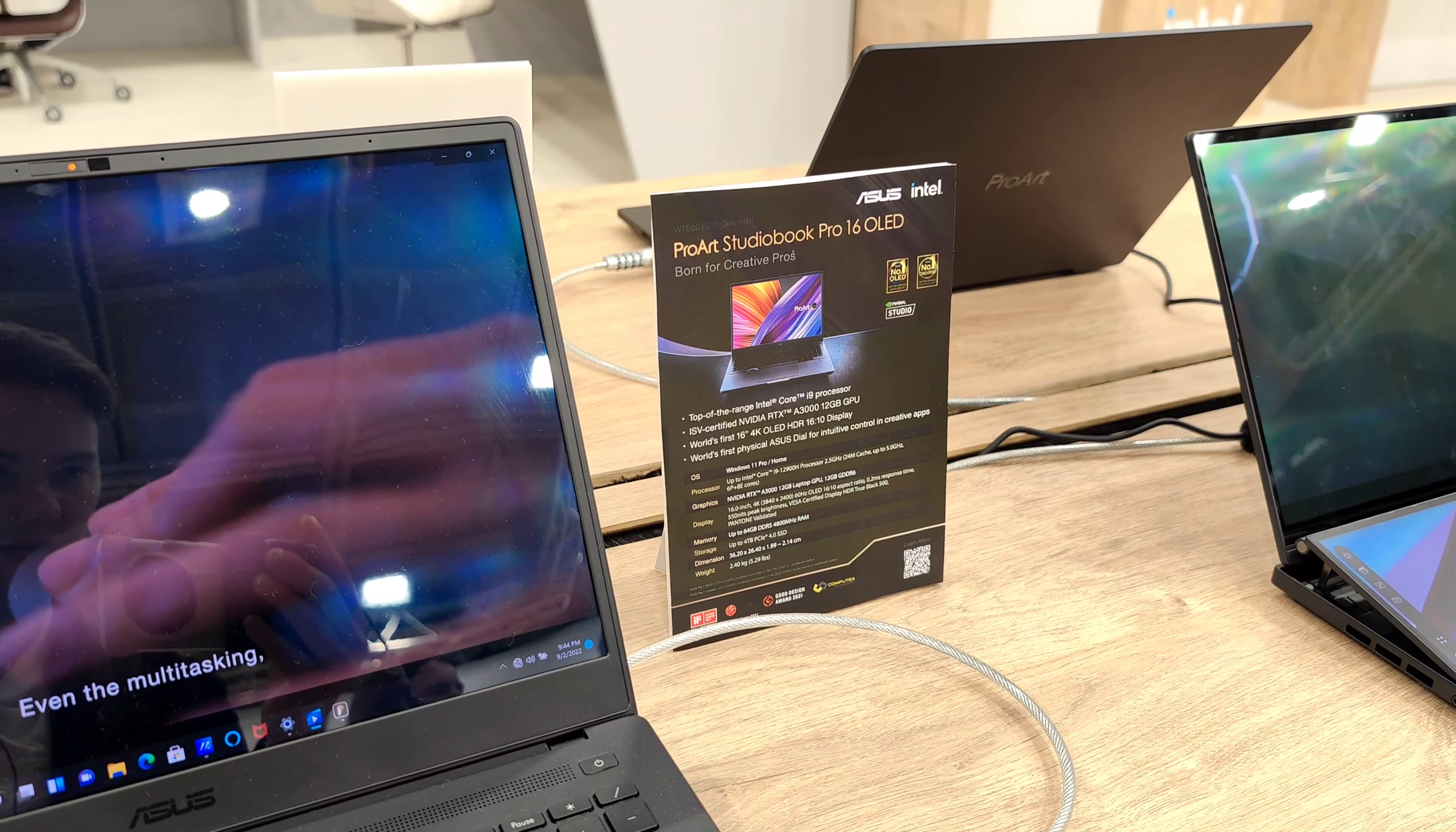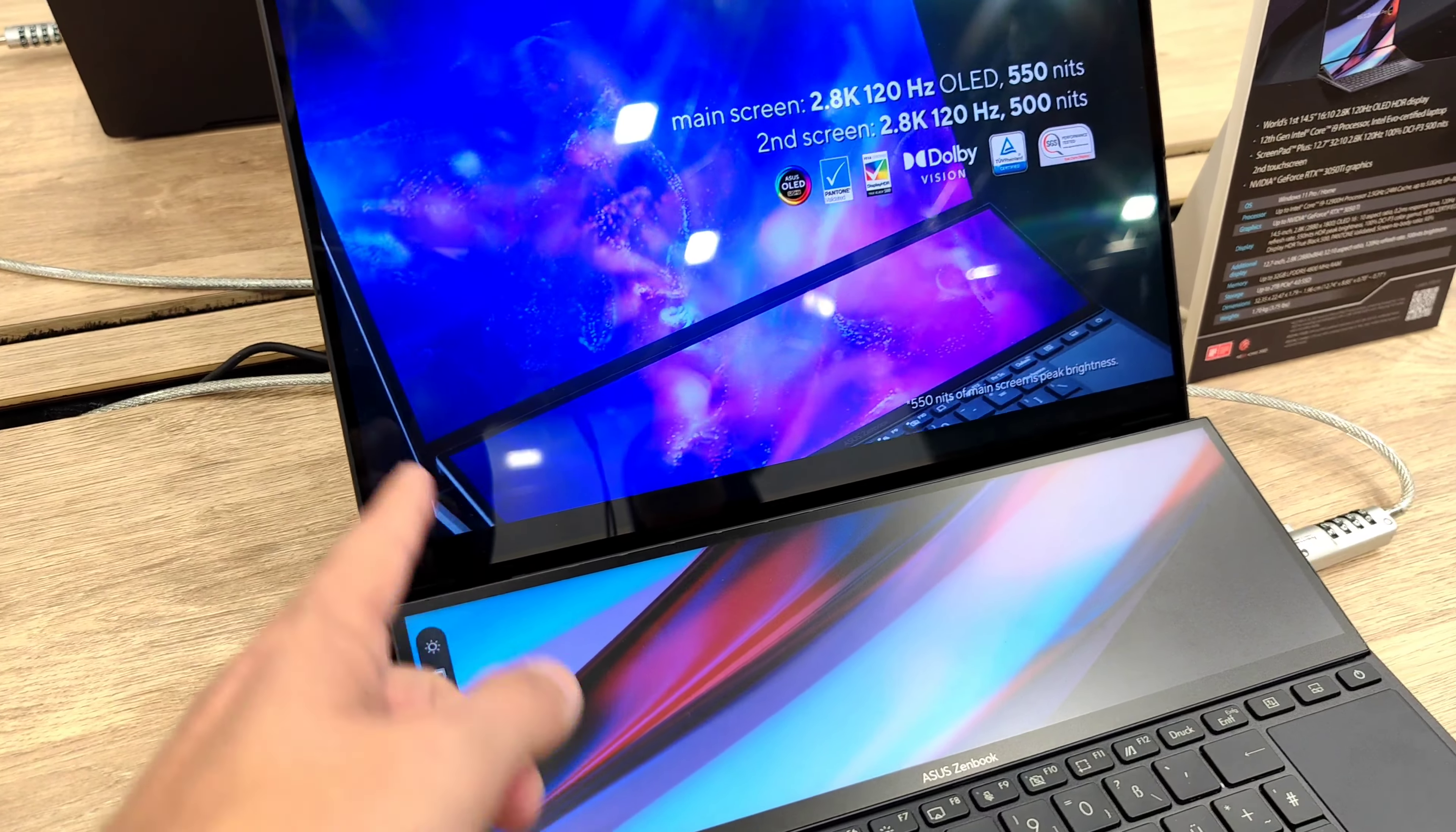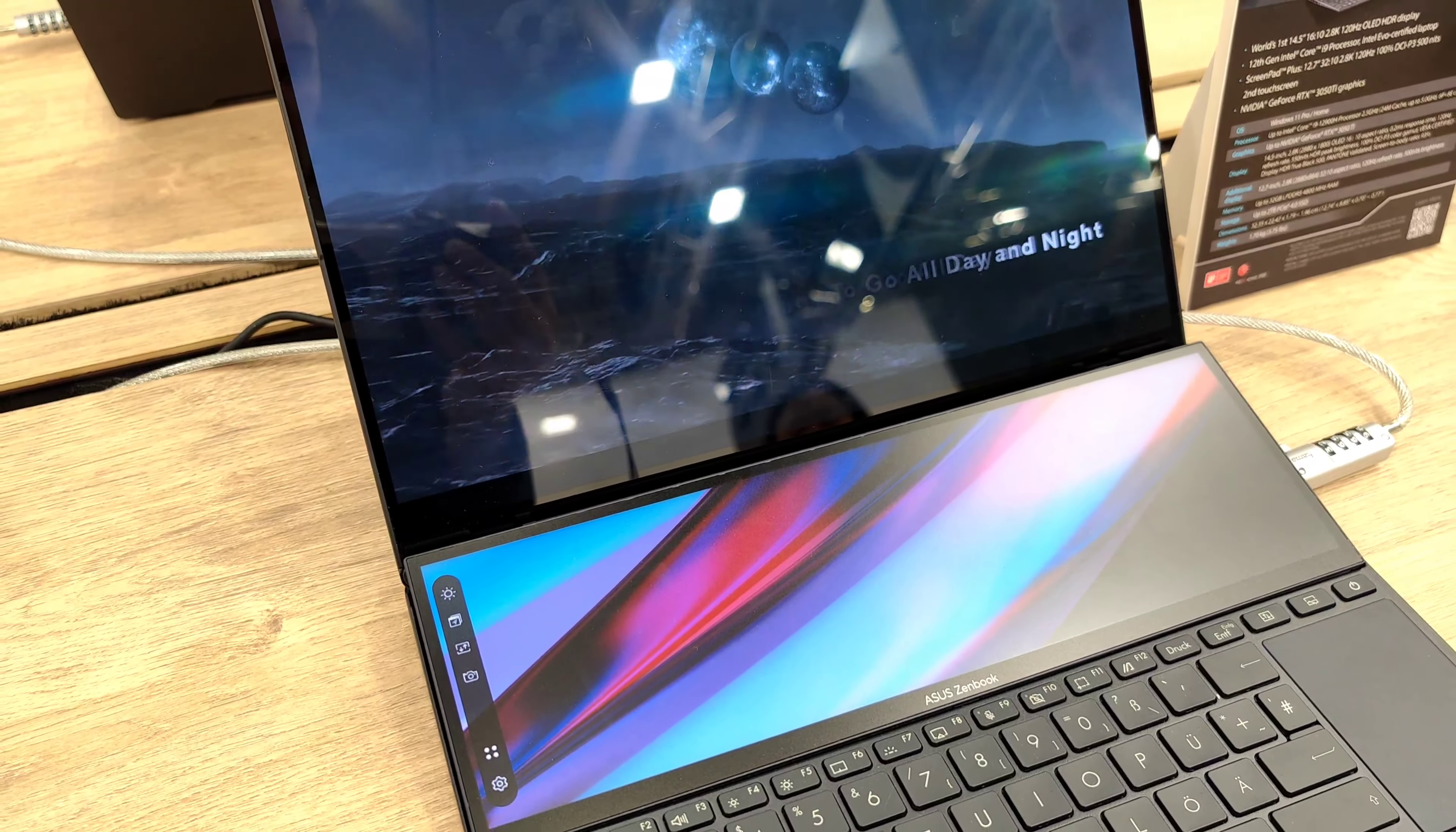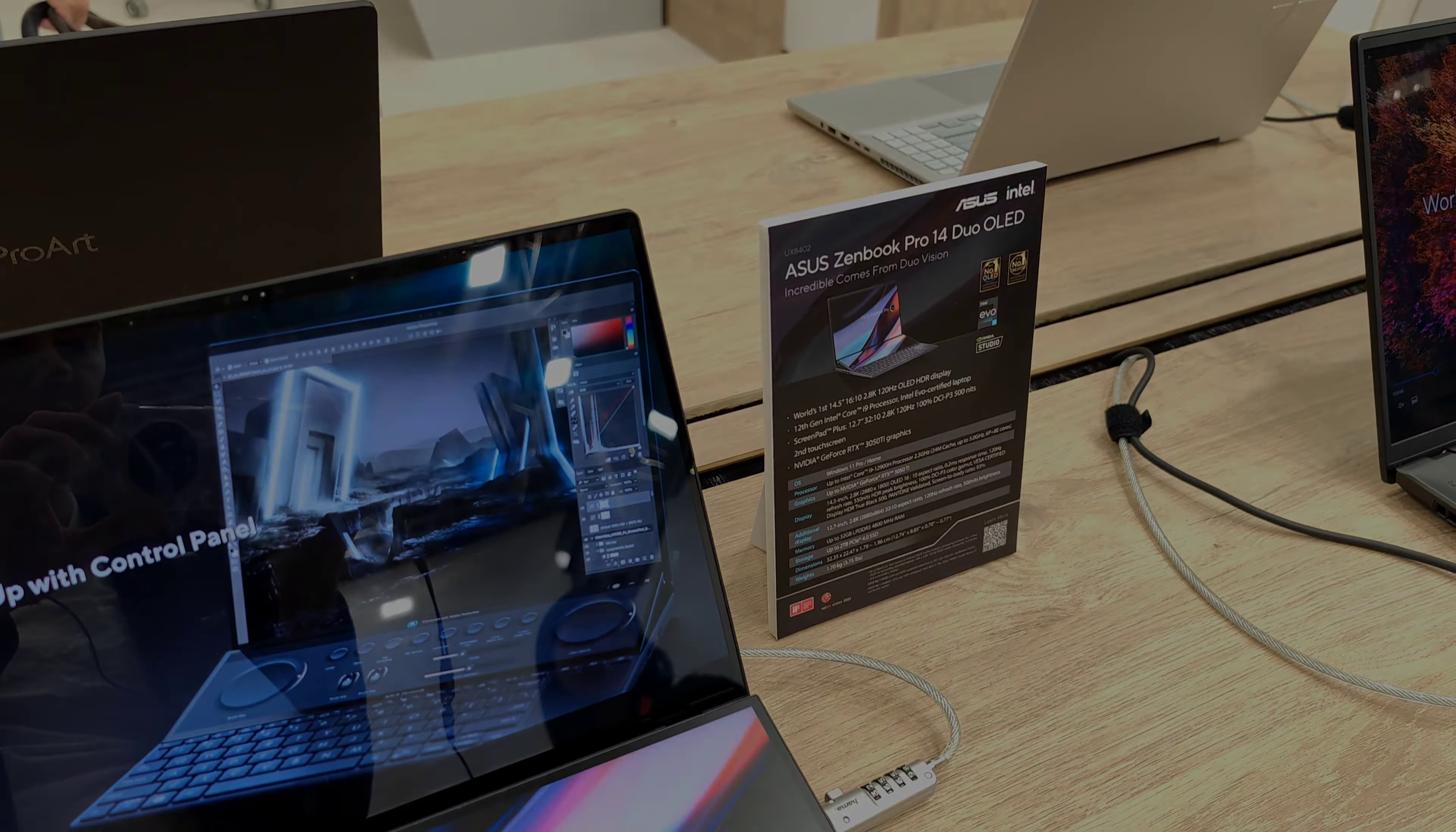Then also pretty interesting, the ZenBook Pro 14 Duo OLED screen as you can see has two screens. And we have the possibility to just put one app here, have something else here, just arrange them in various different ways so you have more screen real estate for working. And also this can be turned into one of those dials that we can see here to edit photos, to edit videos very easily. So this is the ASUS ZenBook Pro 14 Duo OLED.